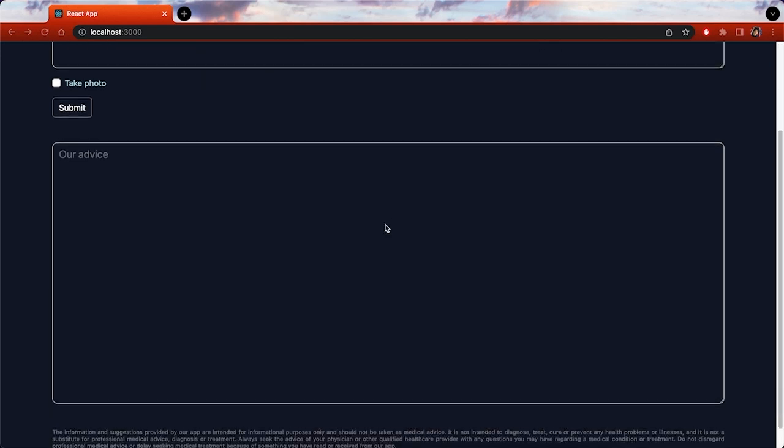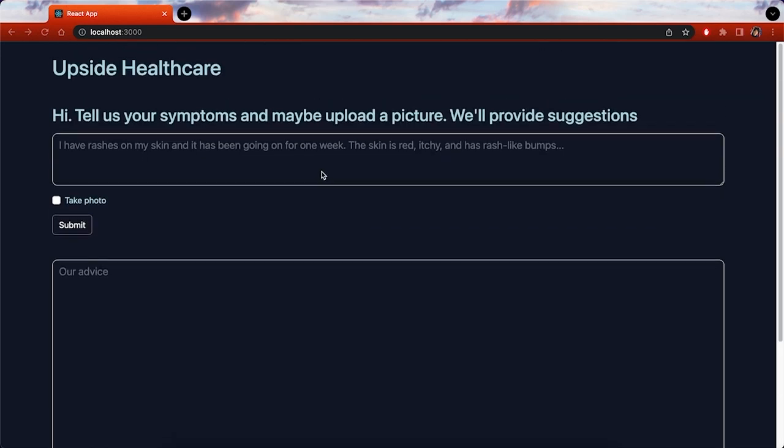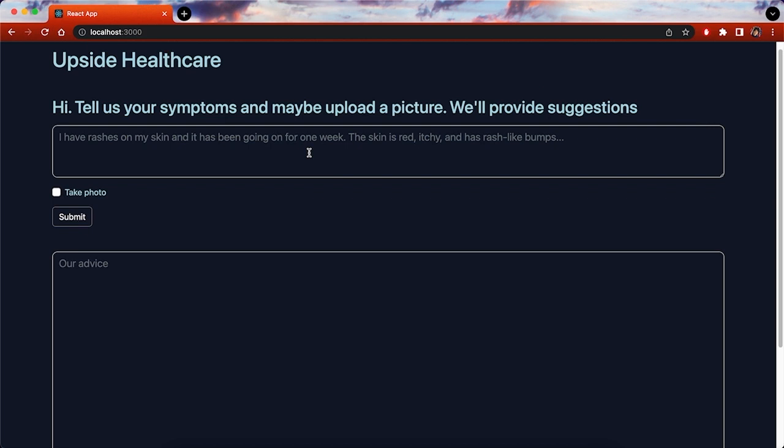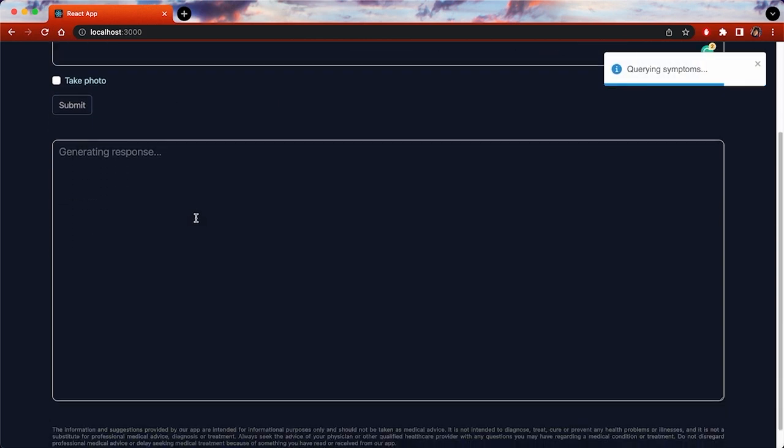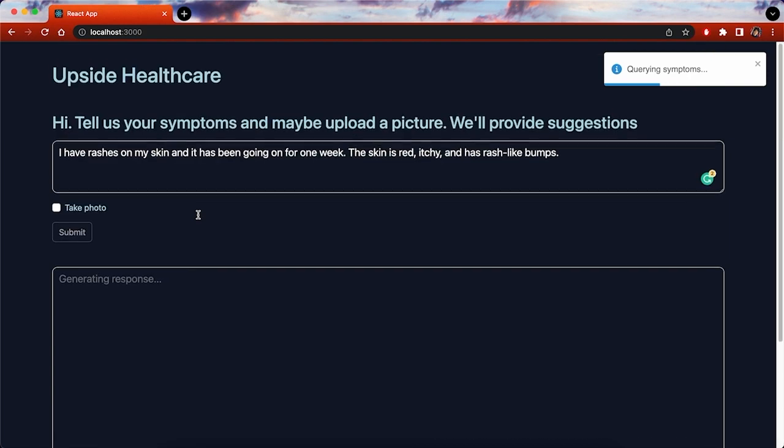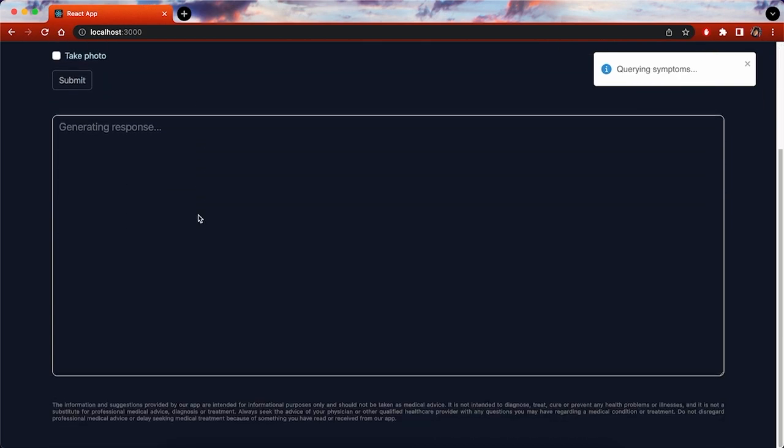At Upside Healthcare, we are motivated by a desire to give people control over their health and transform the traditional healthcare system from a fee-for-service model to a value-based one.